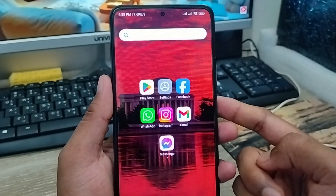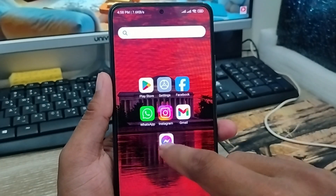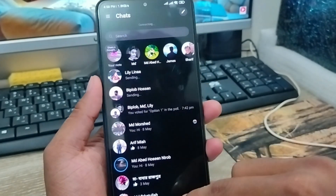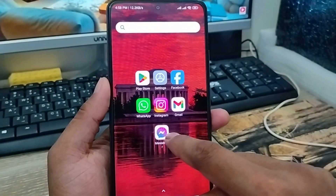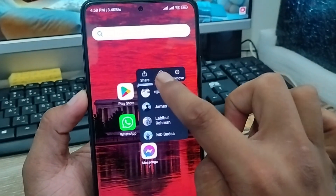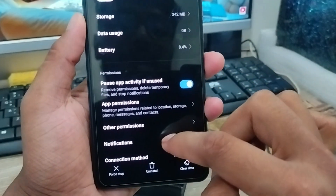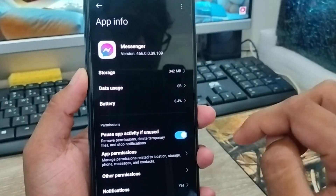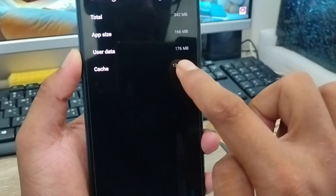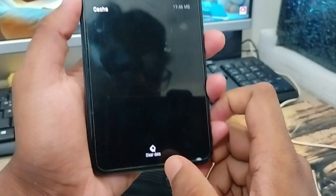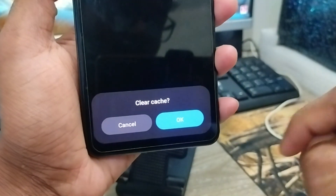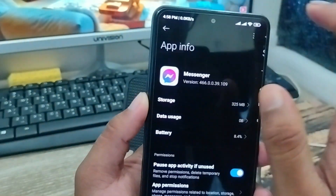The very first thing to fix the problem — open up your Messenger app, then go back to the home screen and long-press on the Messenger app. Tap 'App Info,' then from the settings tap the 'Storage' option. From there, tap 'Clear Cache' and then tap 'Clear Data,' and tap OK to confirm.